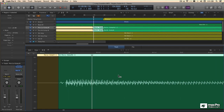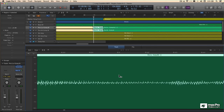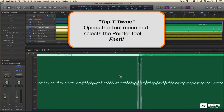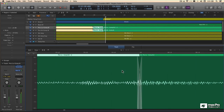Let's scroll on down manually to our next edit point. This time I'll tap T twice to get back to my pointer tool. That's a nasty edit.